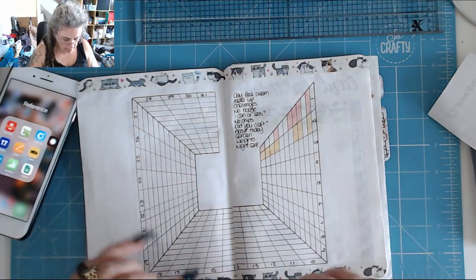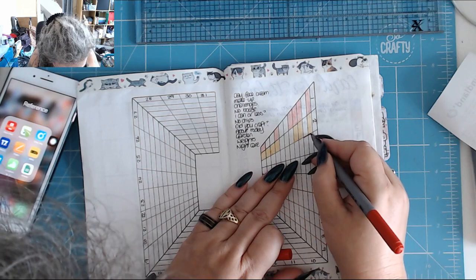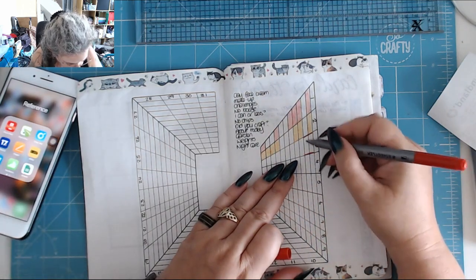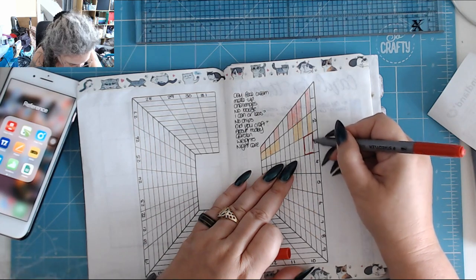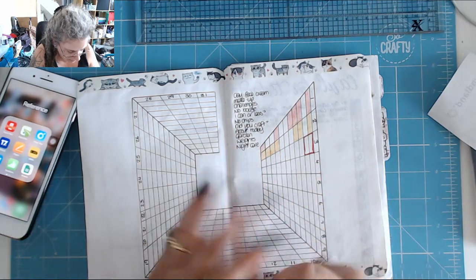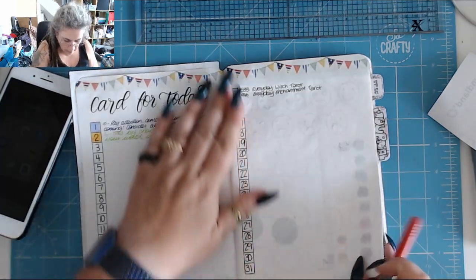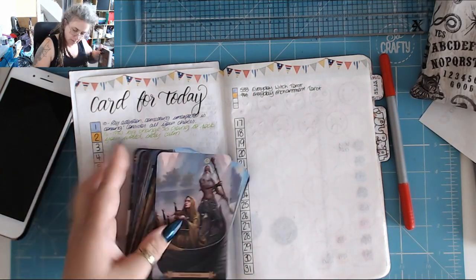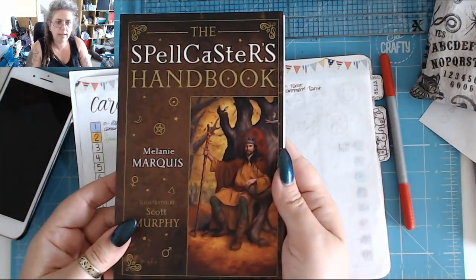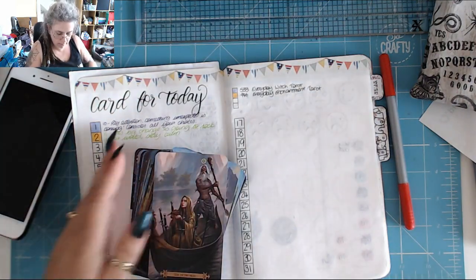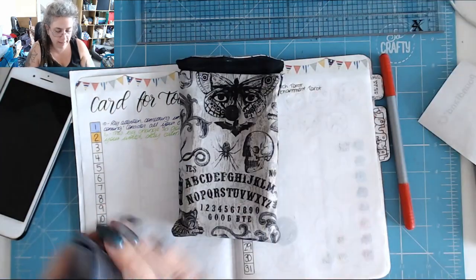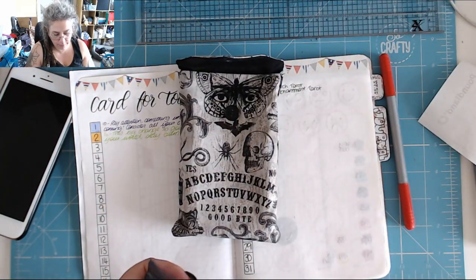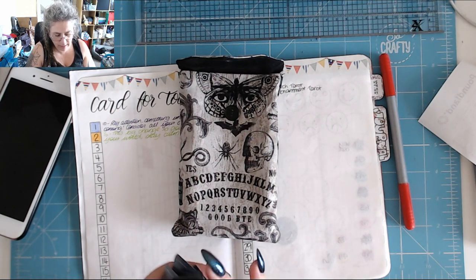Today I have put on day face cream and a smidgen of makeup. It might only be a smidgen but it's still there. It still counts. What a lovely red card for today. This is the Spellcasters Tarot by Melanie Marquis. I think you guys have probably only seen this one once.